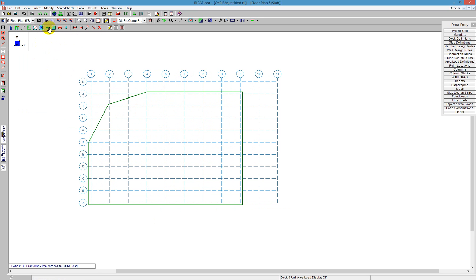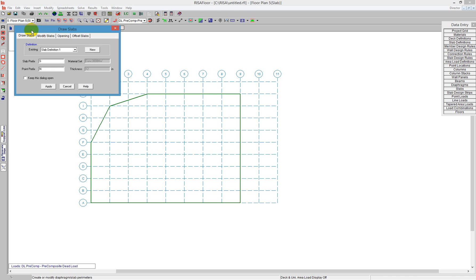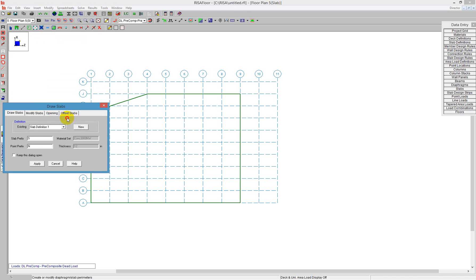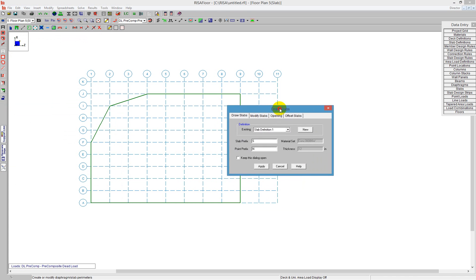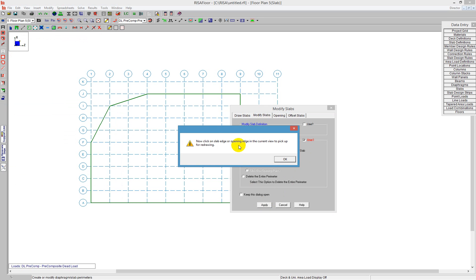The other option you have is to redraw the edges. If we know that maybe a portion of our slab is going to be offset but not the entire slab, I have a Modify Slabs tool here that lets me redraw these edges. I can use redraw the edges and apply that.